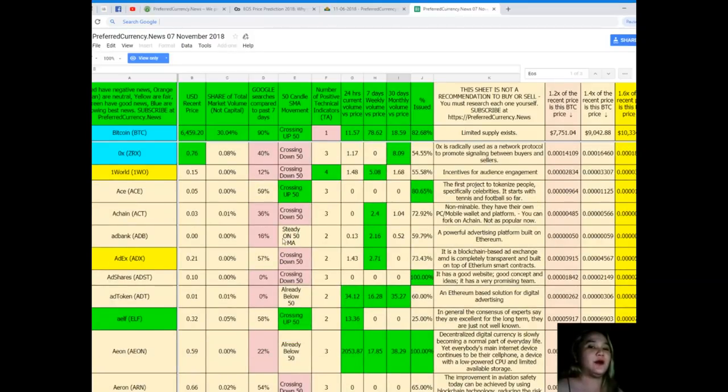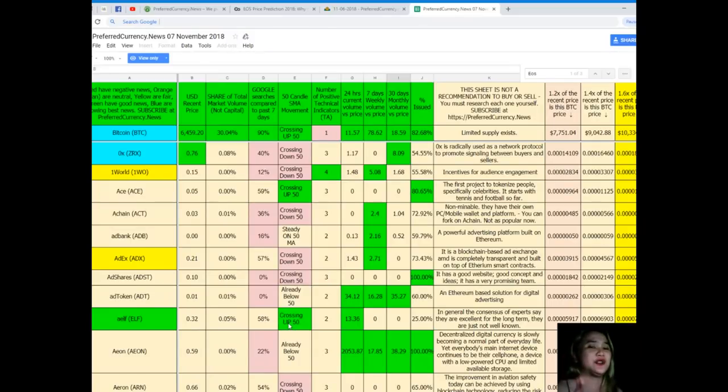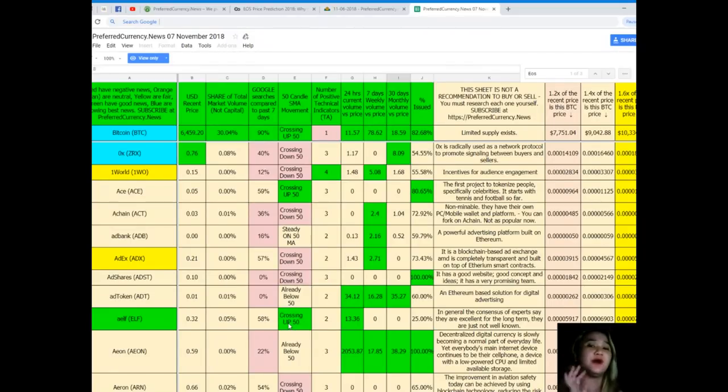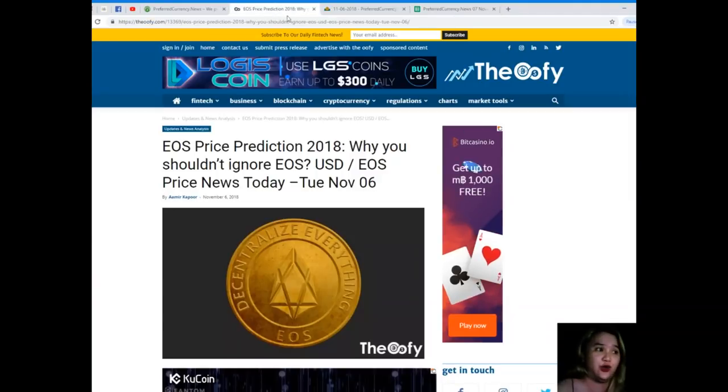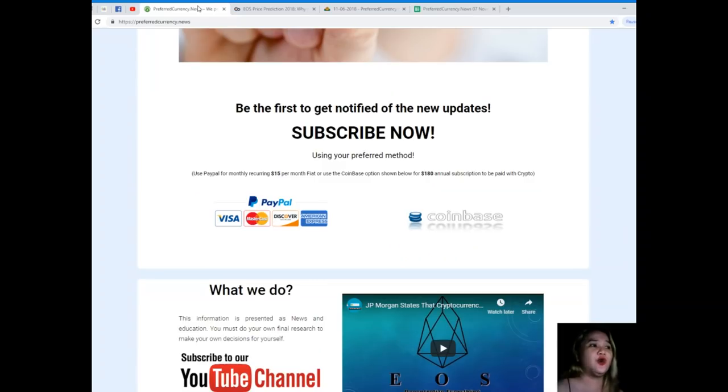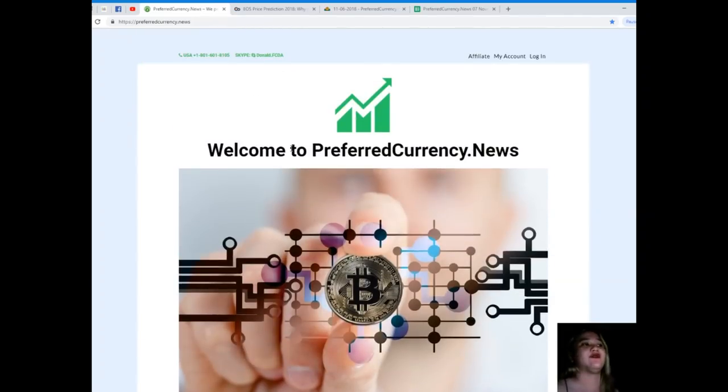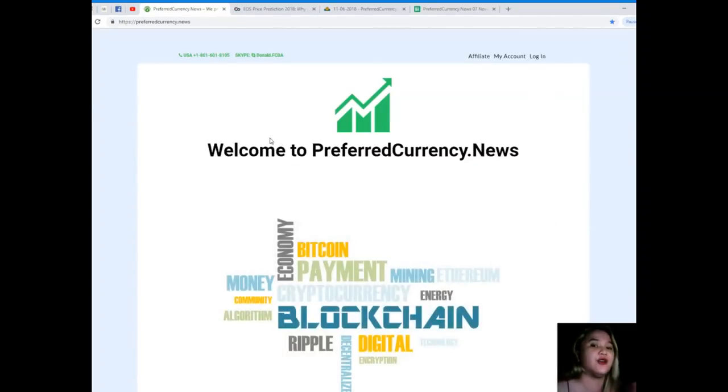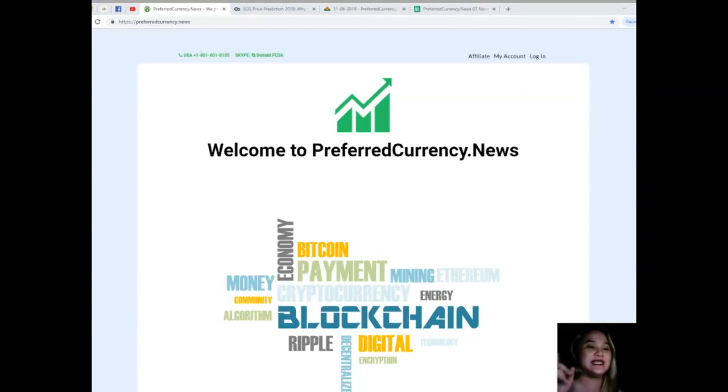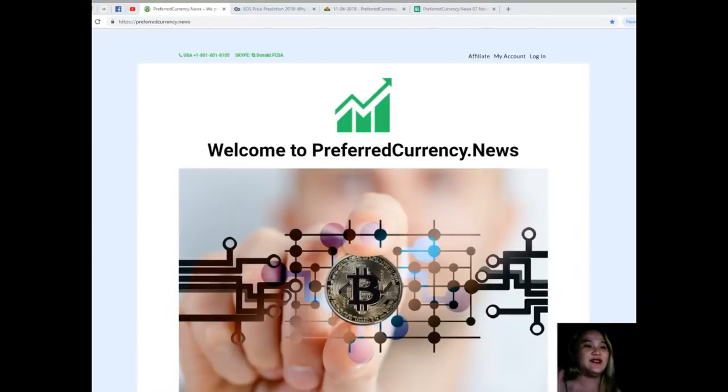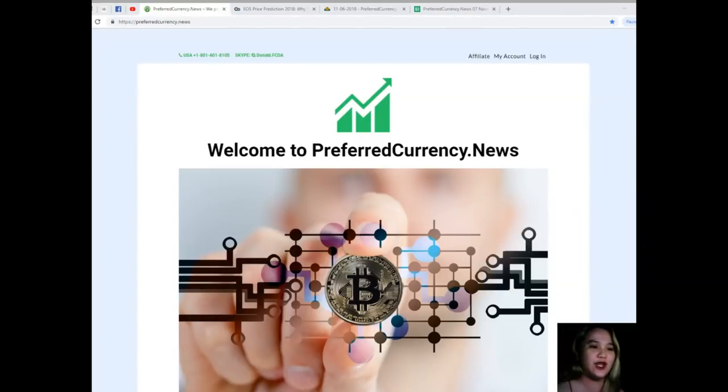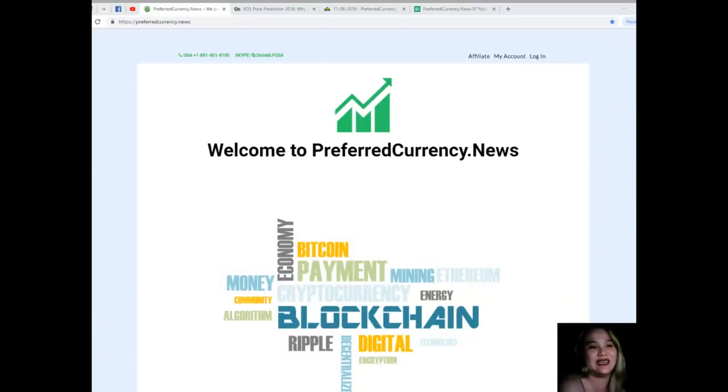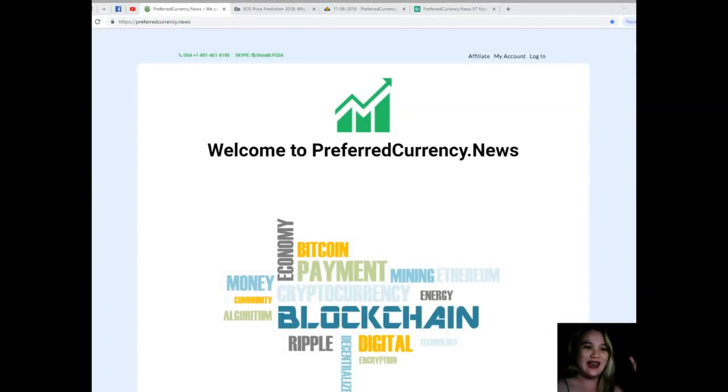You can have a copy of Donald's Research List if you subscribe. Donald's Research List cannot be found anywhere else on the internet but only here at Preferred Currency News. What are you waiting for? Visit Preferred Currency News. I will be posting all the links on the information box below later on. Please kindly check everything. That's it for today. I hope you enjoyed this video. This has been Alex. Thank you so much for watching. Have a great day. Bye!